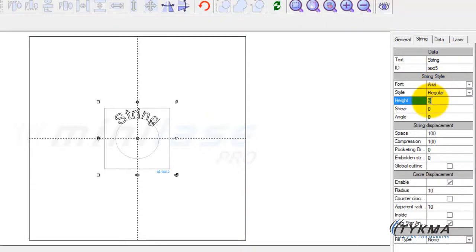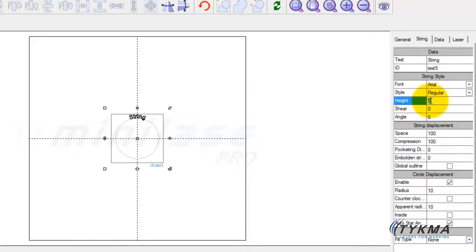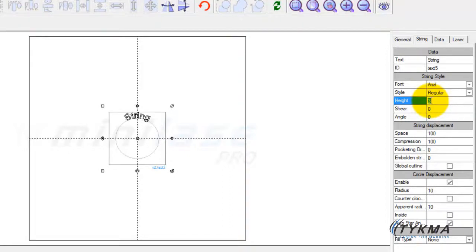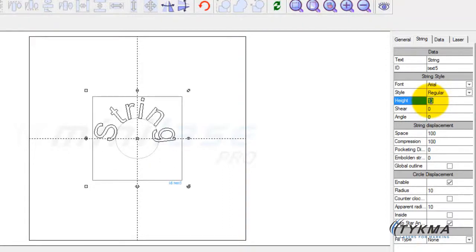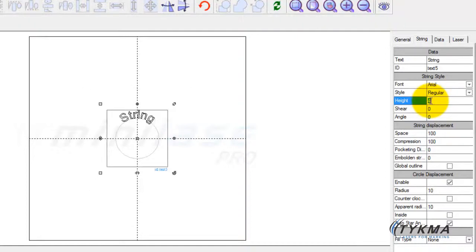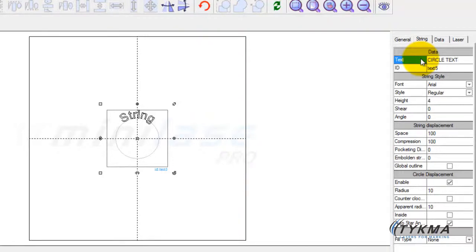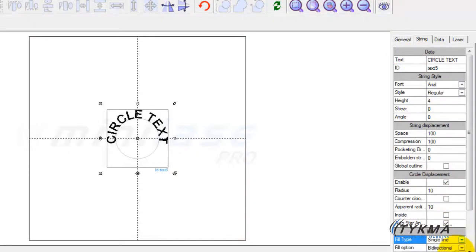If I would like to make this text smaller I can simply type in 2 for 2 millimeter tall text. Here's 10 millimeter tall text which is a little too big for that size. Let's go back to 4 mm which is somewhere in the middle — that's a nice size for our tutorial. Now that we've got the height set, let's change what this says and just call this 'circle text.' Now we can adjust the height, adjust what the text says, and let's go ahead and give it a fill. Now we can see the text showing very nicely on our screen.